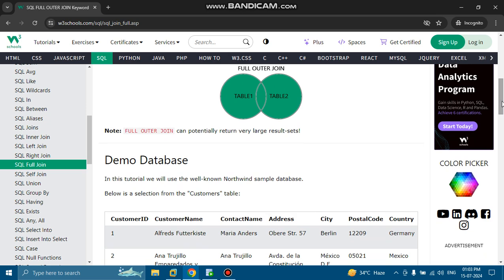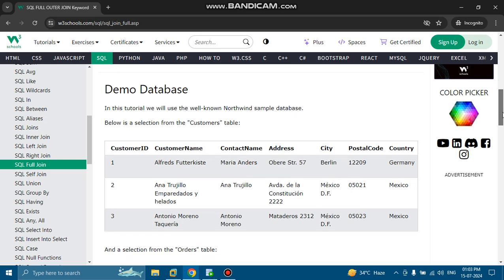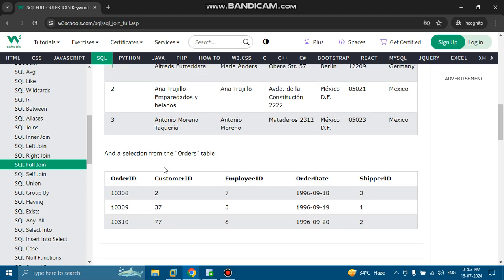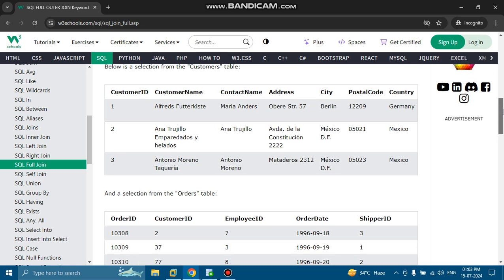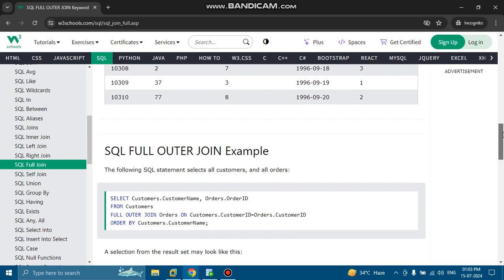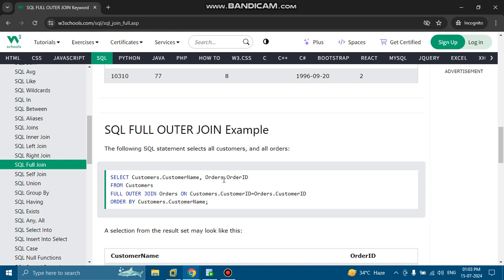Full outer join can potentially return very large result sets. In this tutorial we will use the well-known Northwind sample database. The customers table has fields: customer ID, customer name, contact name, address, city, postal code, and country. The orders table has order ID, customer ID, employee ID, order date, and shipper ID. The customer ID is the common field to match on. The query is: SELECT customers.customer_name, orders.order_id FROM customers FULL OUTER JOIN orders ON customers.customer_id = orders.customer_id ORDER BY customers.customer_name.